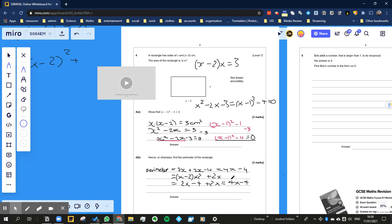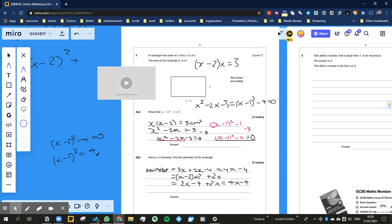So next thing is, what is x? Well, if I just use this part of the board over here: (x - 1)² - 4 = 0. Well, I can move the minus 4 to the side. I've got (x - 1)² = 4.